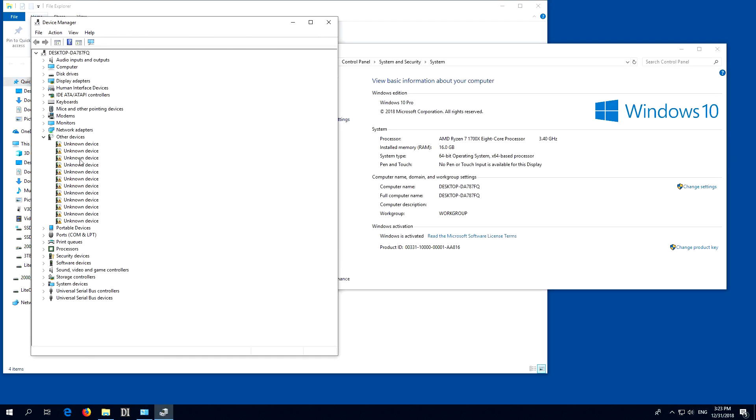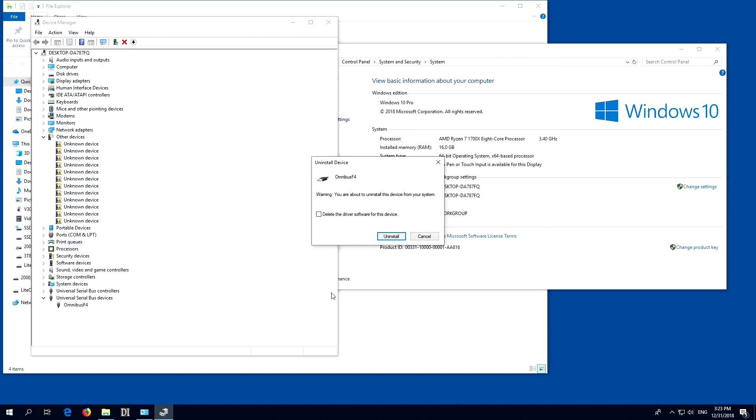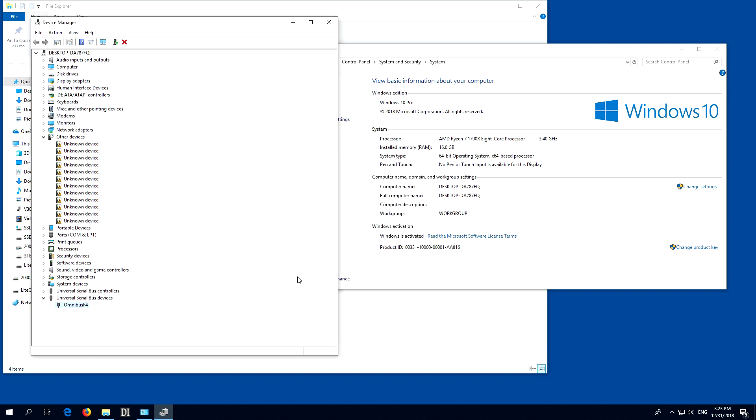I'm not sure what are these, but here's a Universal Serial Bus, Omnibus F4, that's the flight controller. Right-click on it and uninstall device. Delete driver software, uninstall.